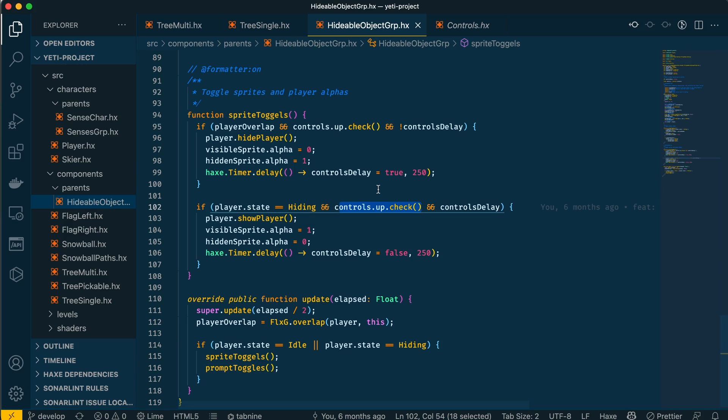If this is still confusing to you, I'm happy to make a separate video to show you why this works and why using a singleton for controls needs this hack in HaxeFlixel to get it to work. But this is what I've been using and this is what has been working well for me.